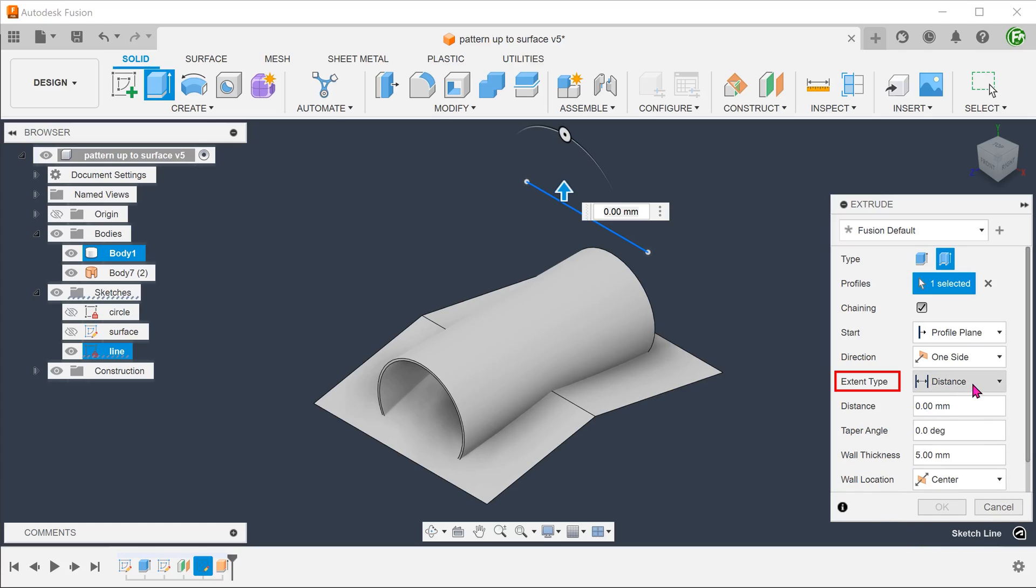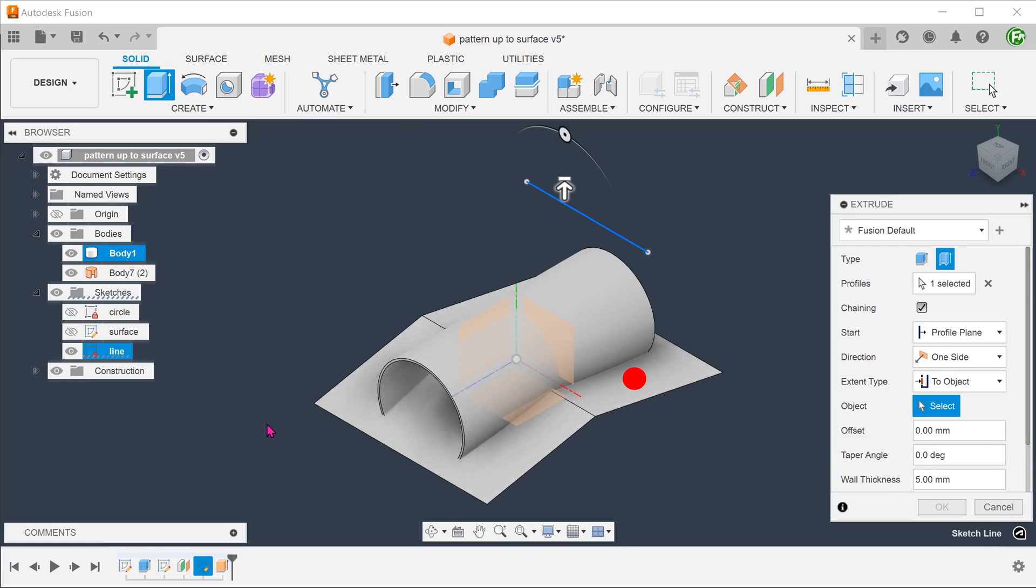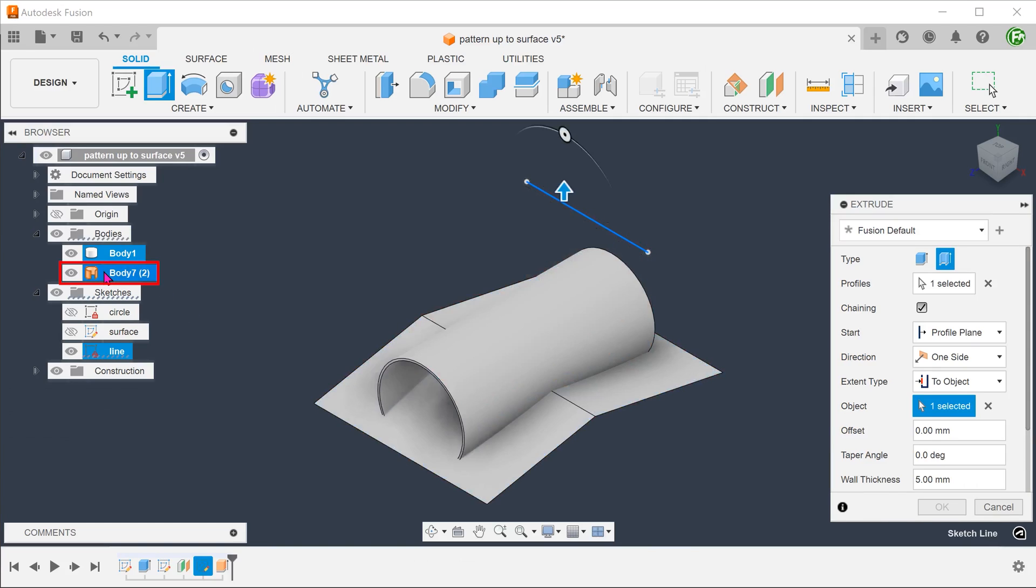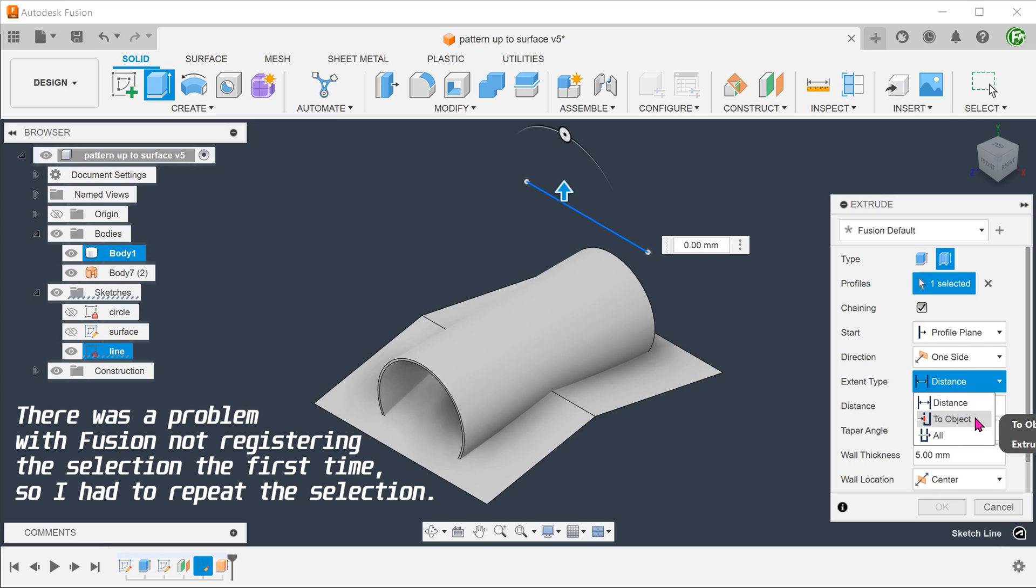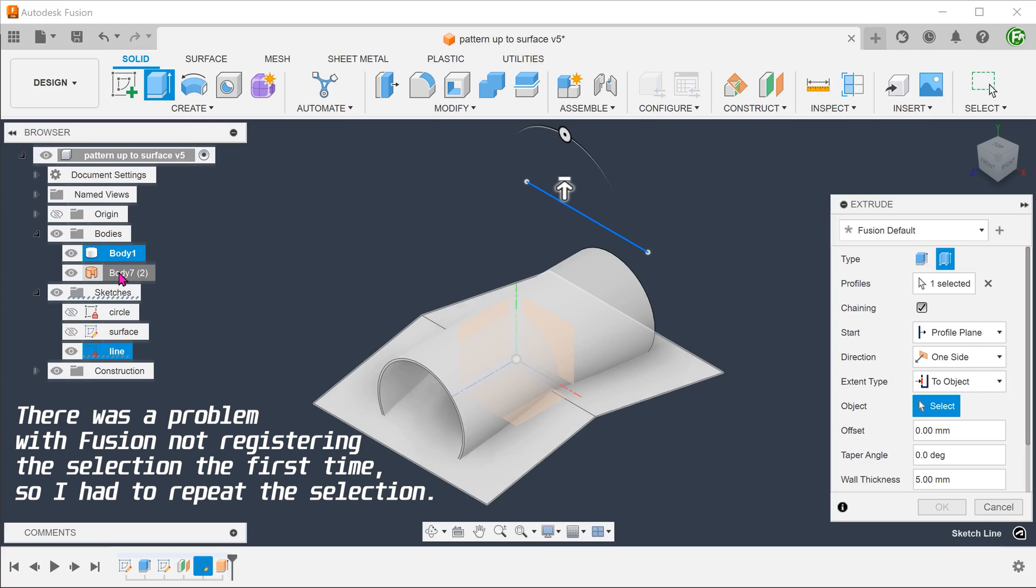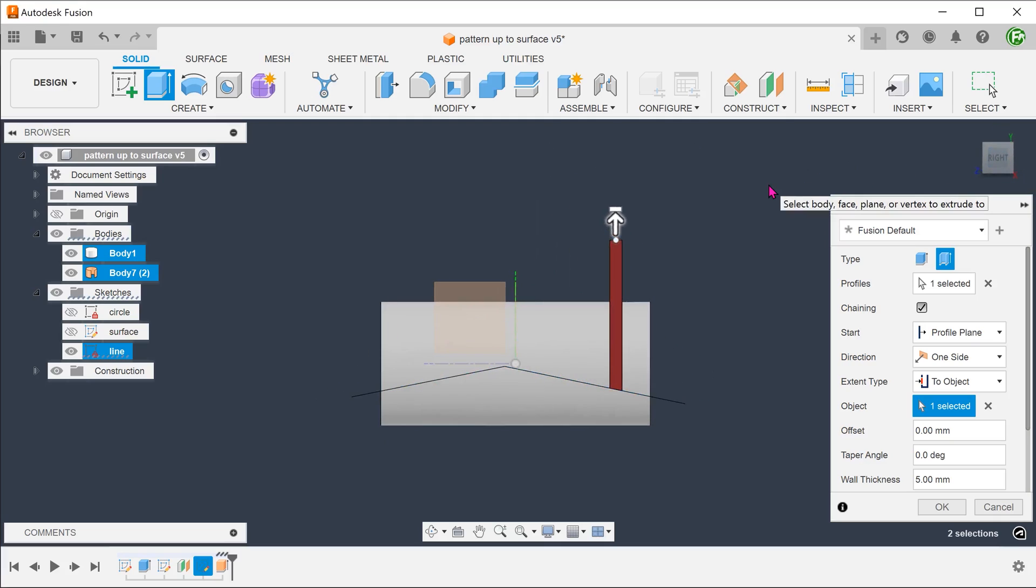For extent type, set to object. Instead of just selecting this face, we should go to the bodies folder and select the entire surface body. The importance of doing this will be apparent later when we perform the pattern.